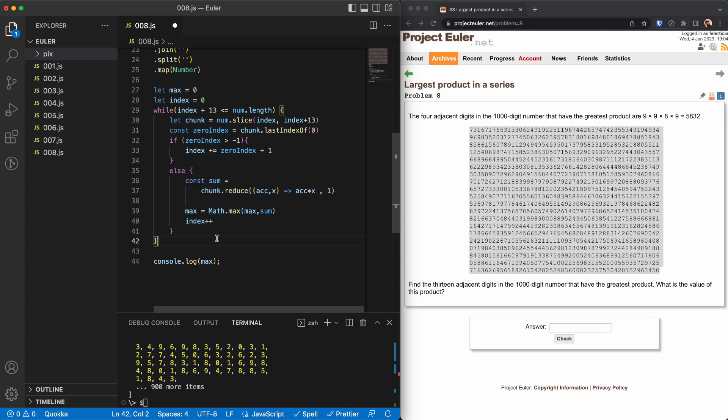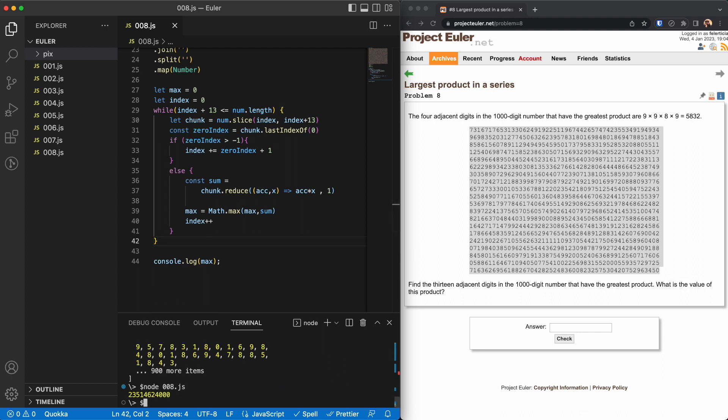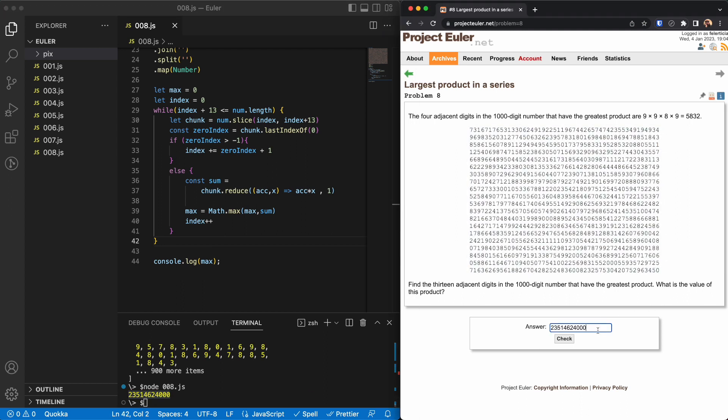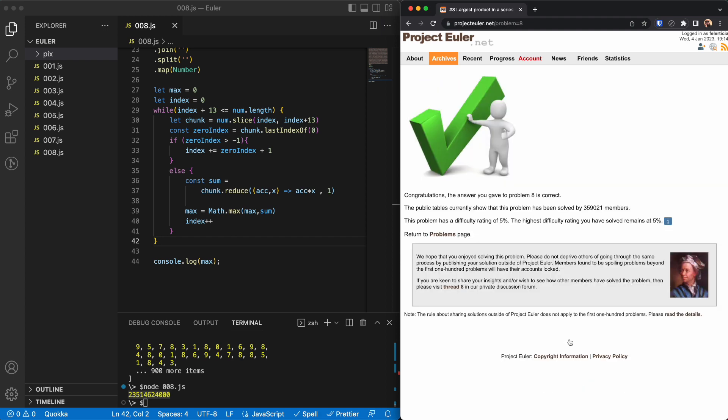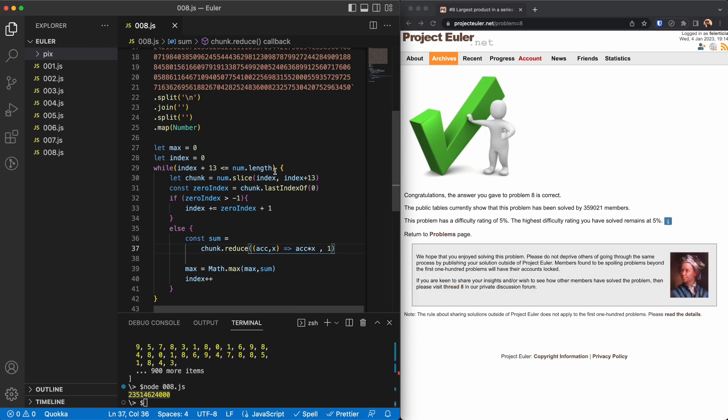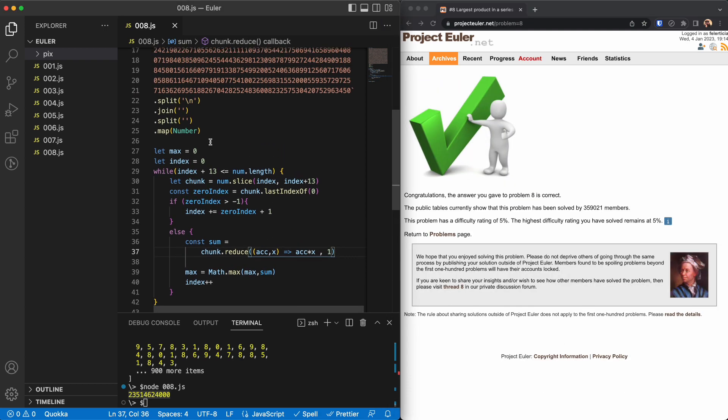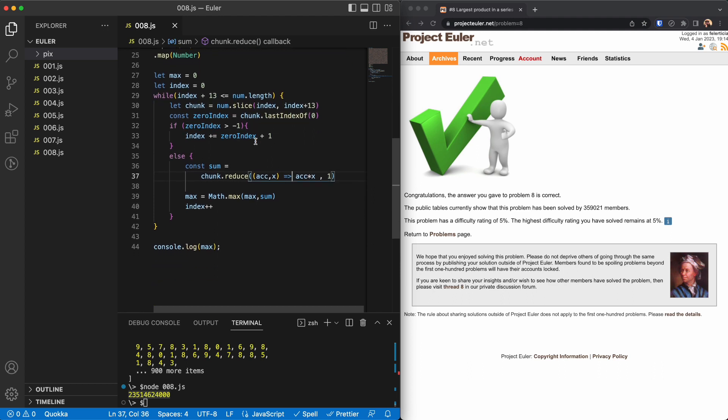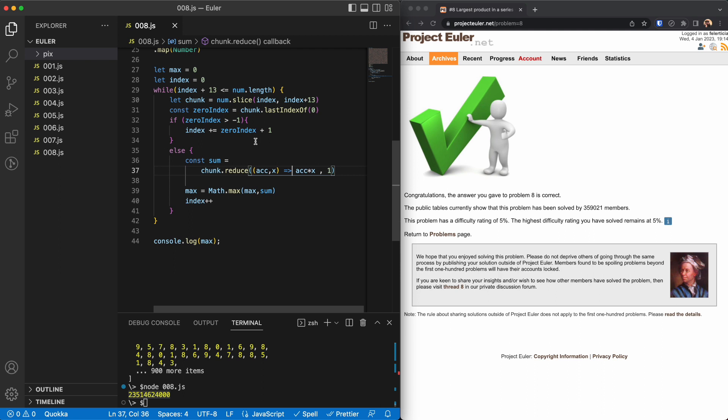So yep, that should give us the number that we are looking for. This number probably. Yes, right. So I think the challenge was, you know, to go from the index until 13 characters after that. But yeah, the code is always on my GitHub if you want to check. The link is in the description. And so yeah, that was about it and see you in the next video then.